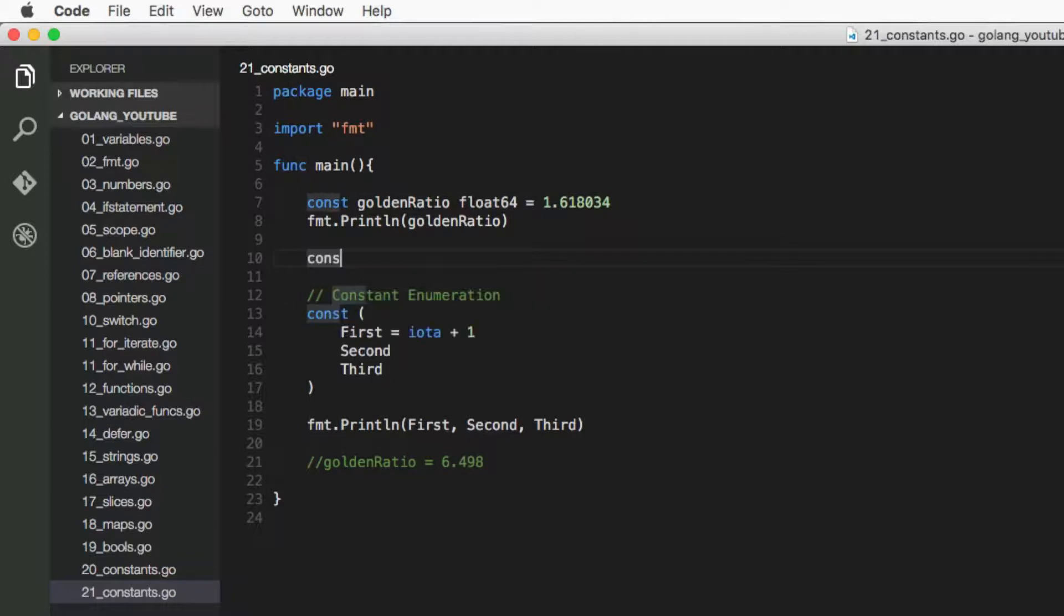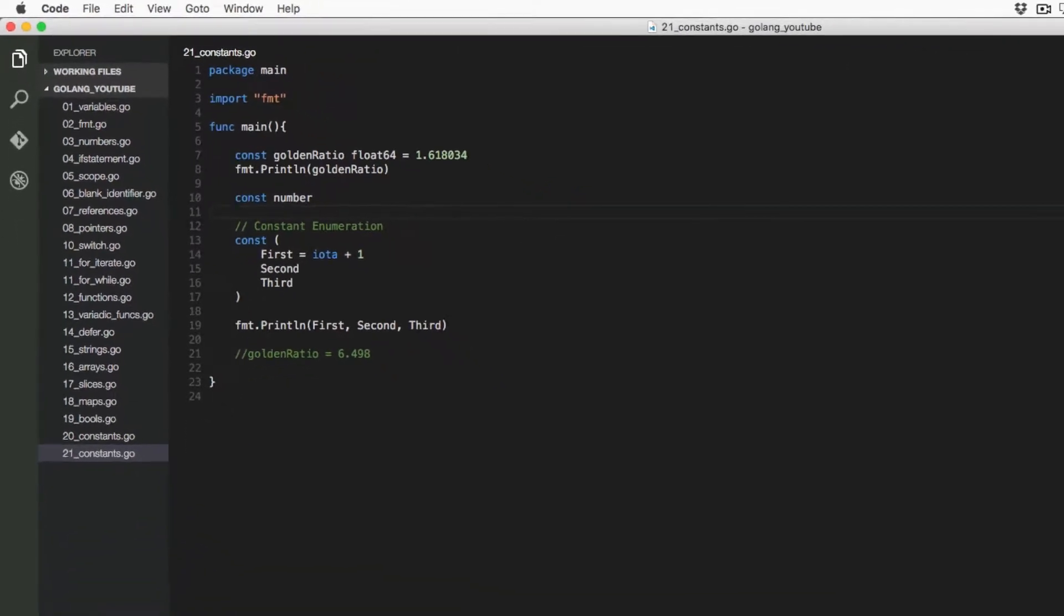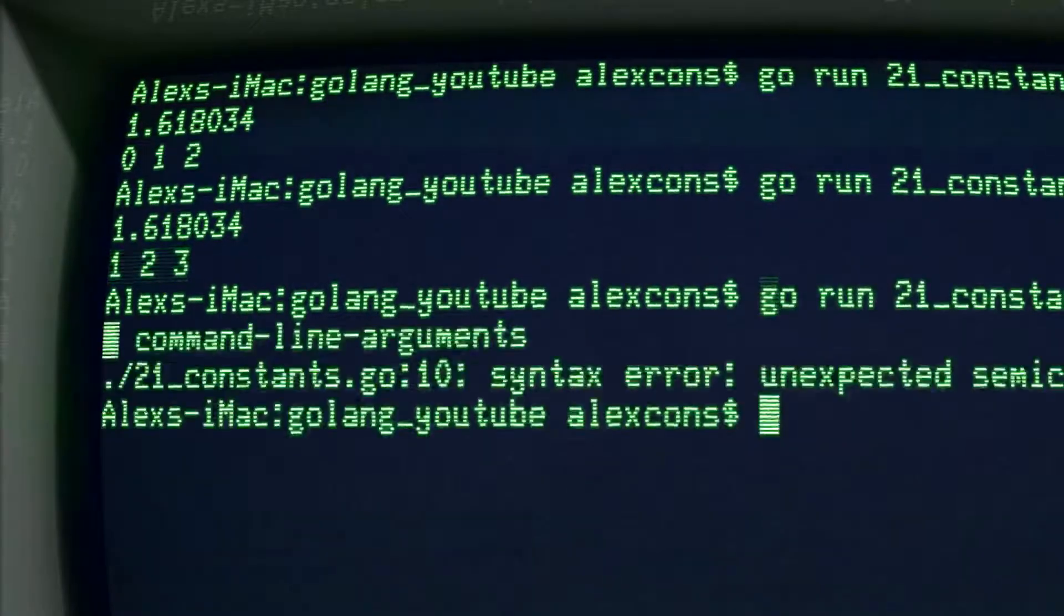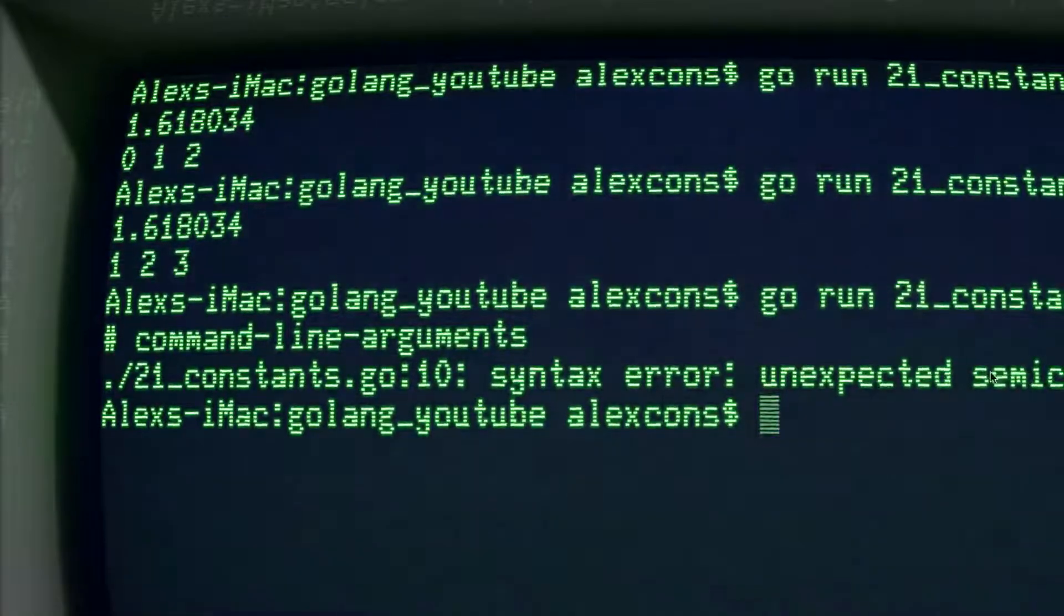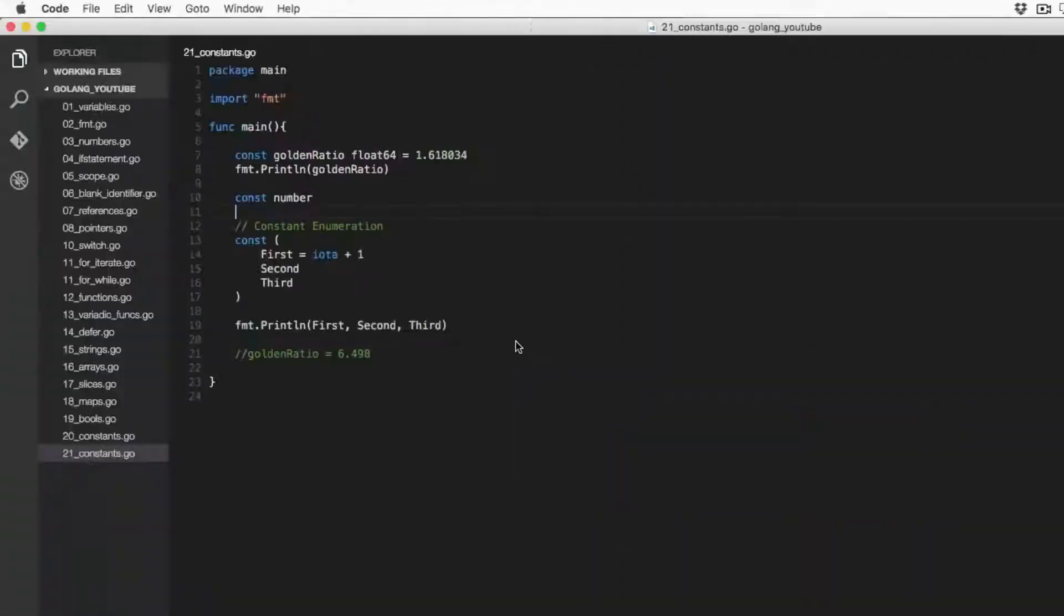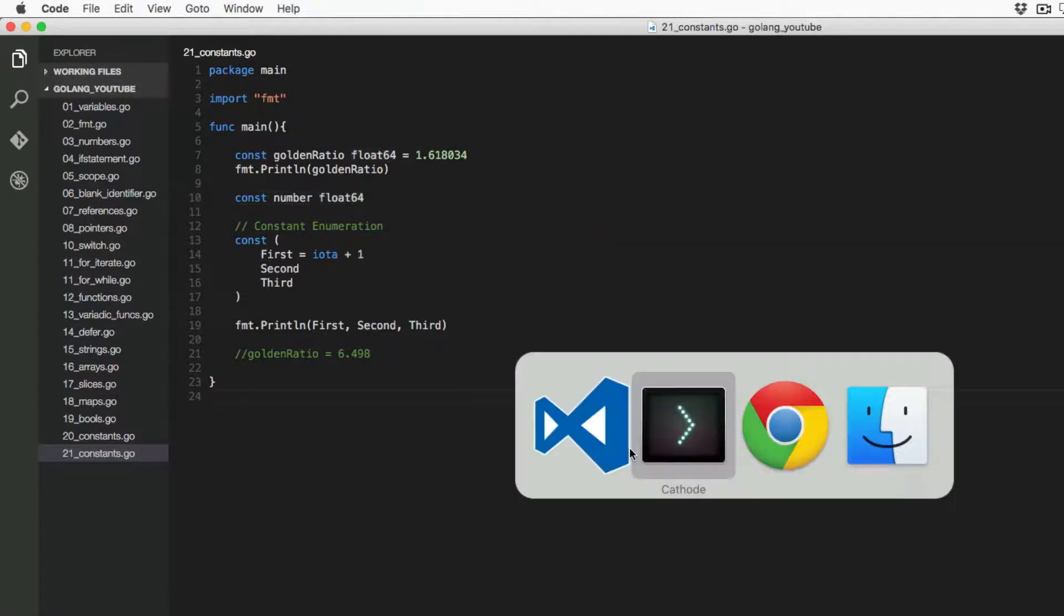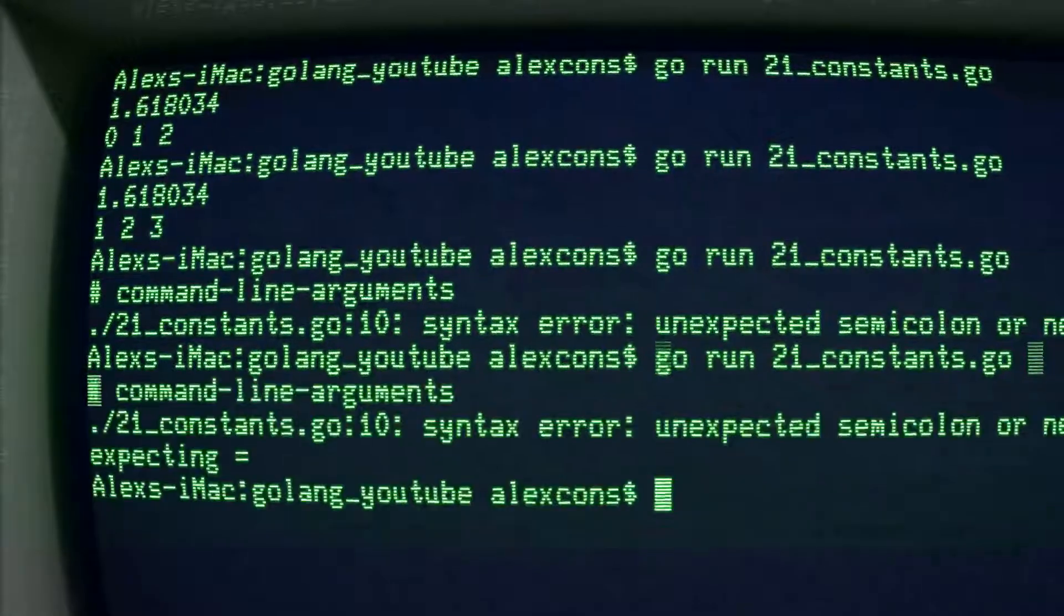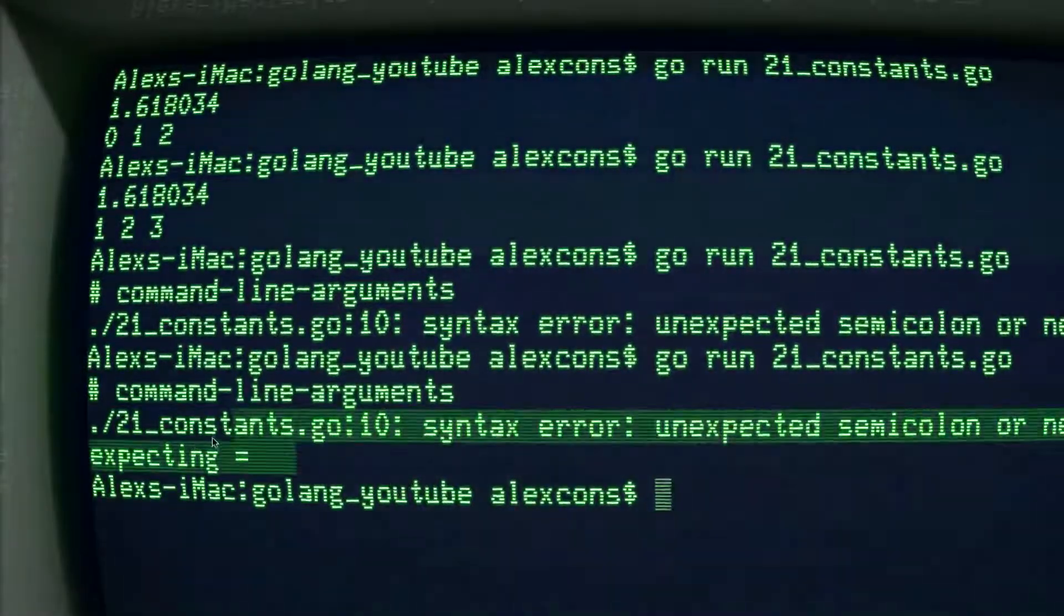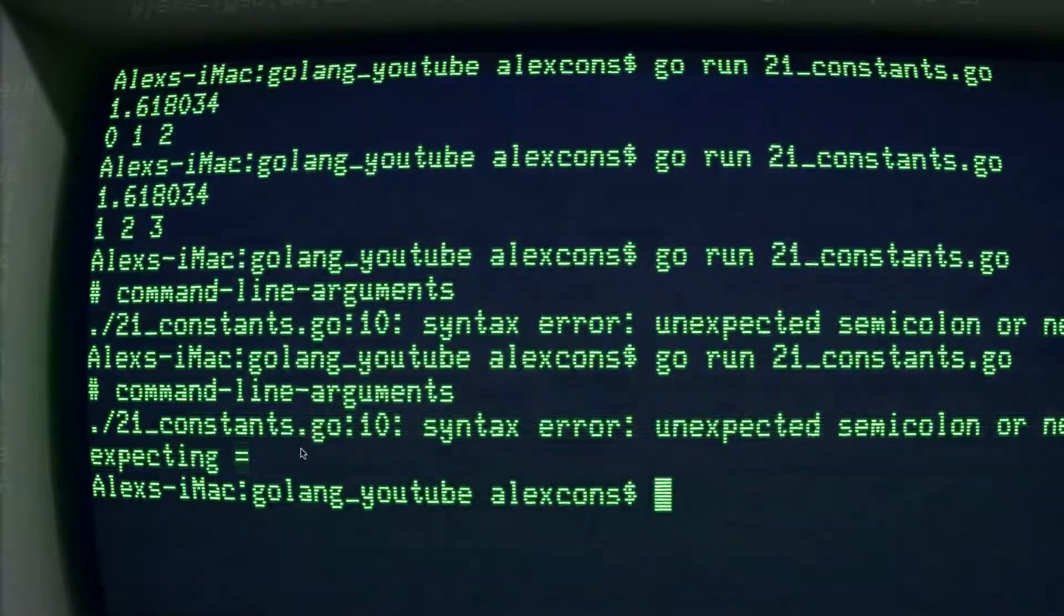You can't have a constant and then a number. That's not going to work because you haven't given it anything—it's unexpected, there's a syntax error. So if you do this, for example, and we change, as you can see it's expecting an equal sign.